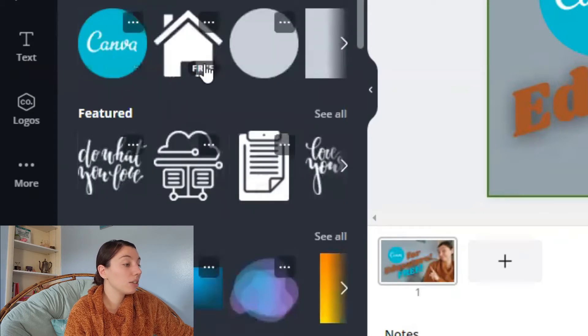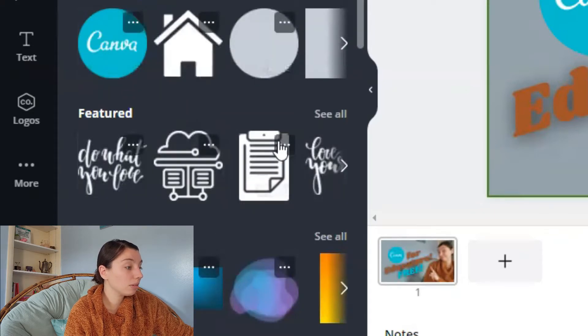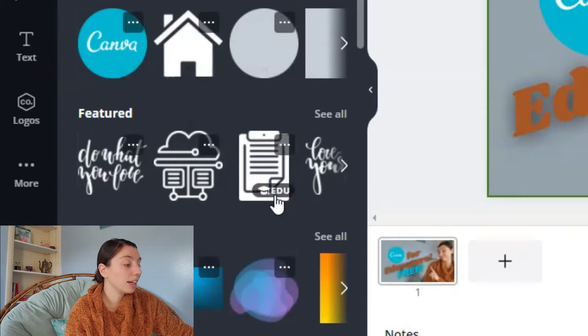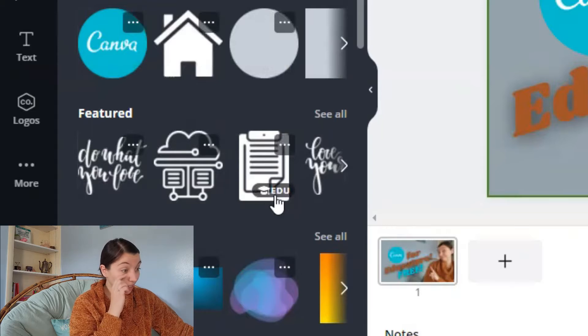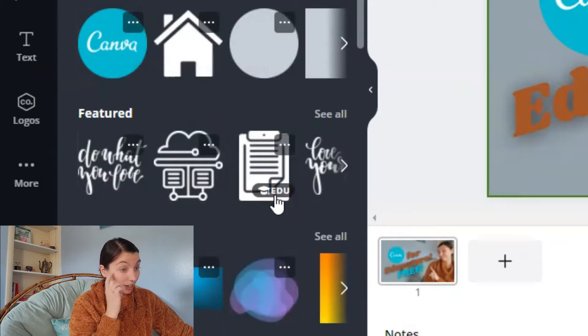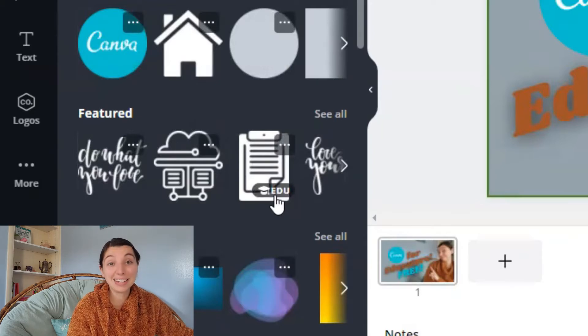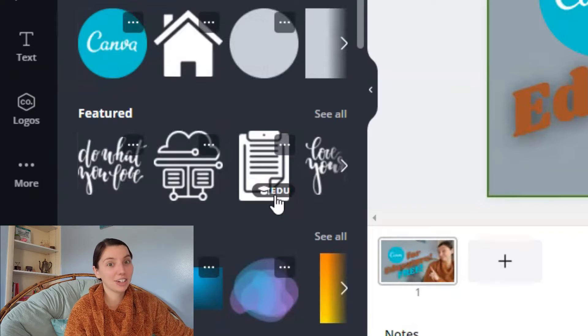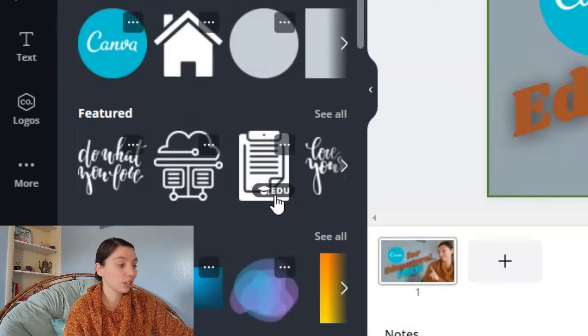So like these are free. But here. So like this one it now says edu meaning I can use it because I have the educator license.